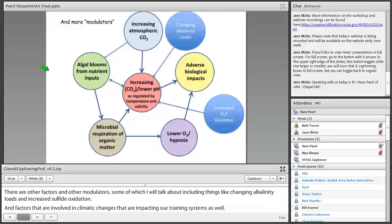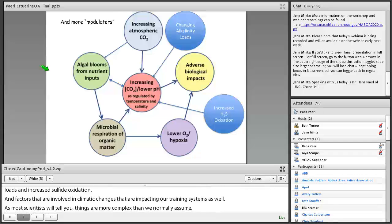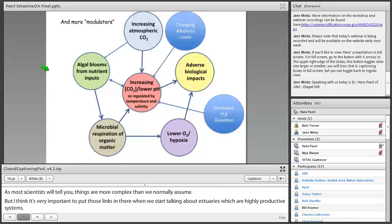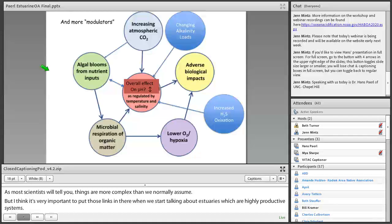But I think it's very important to put those links in there when we start talking about estuaries, which are highly productive systems, as opposed to the open ocean, where we don't have that high productivity, and there's more of a real direct connection between atmospheric CO2 balance and the pH in the surface ocean waters.